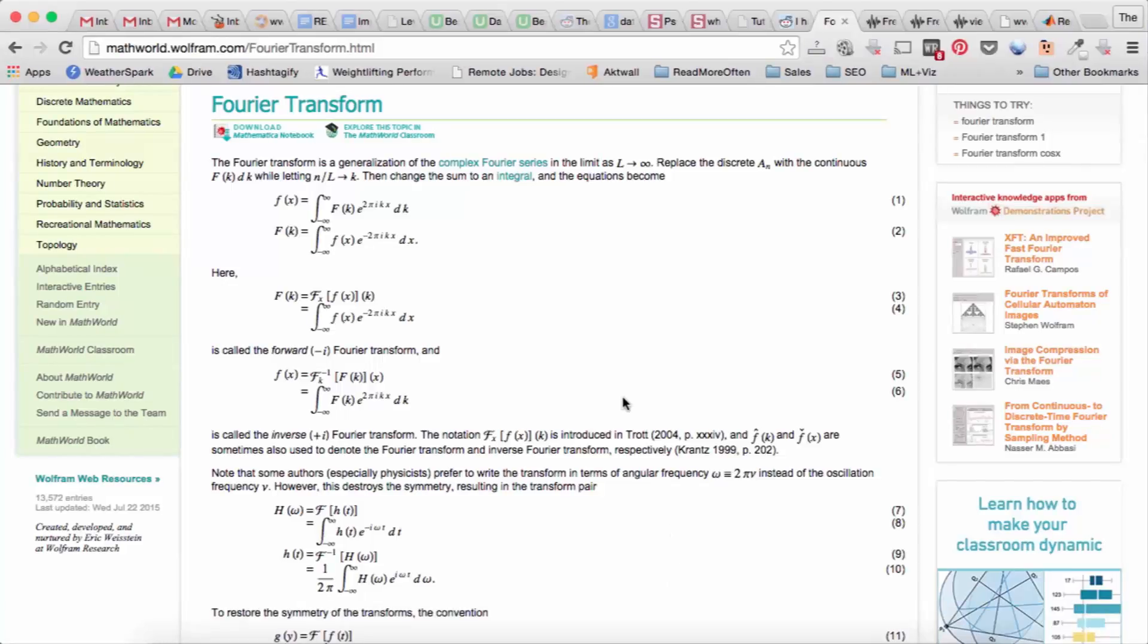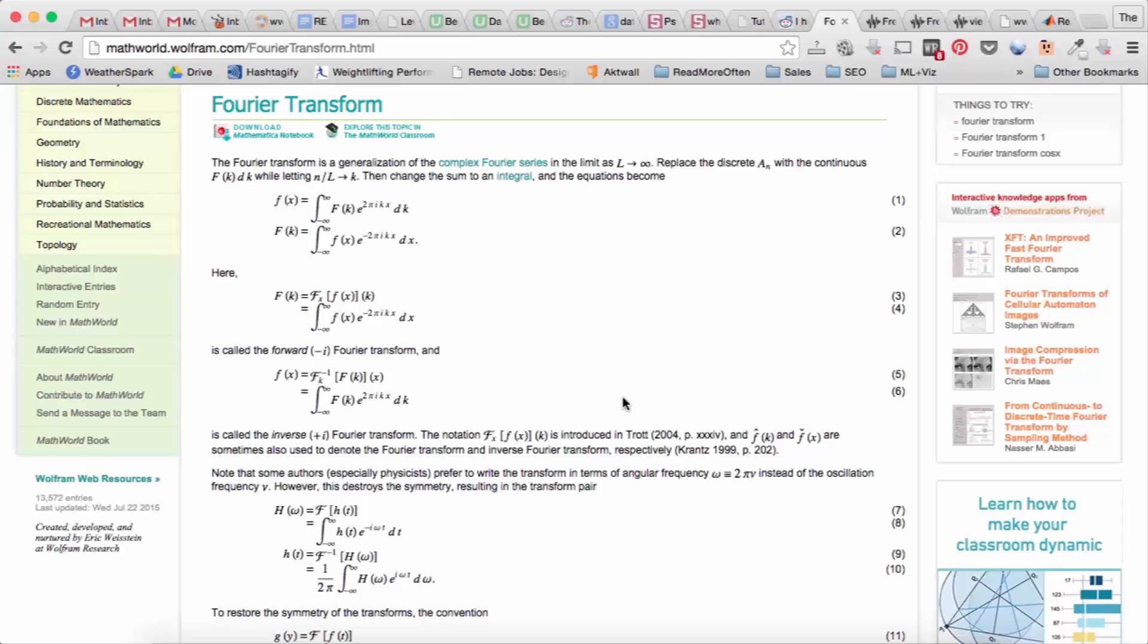Now if you look at these equations, you'll notice that f of x, the original signal, is a continuous function of x. And so we call this the continuous Fourier transform.